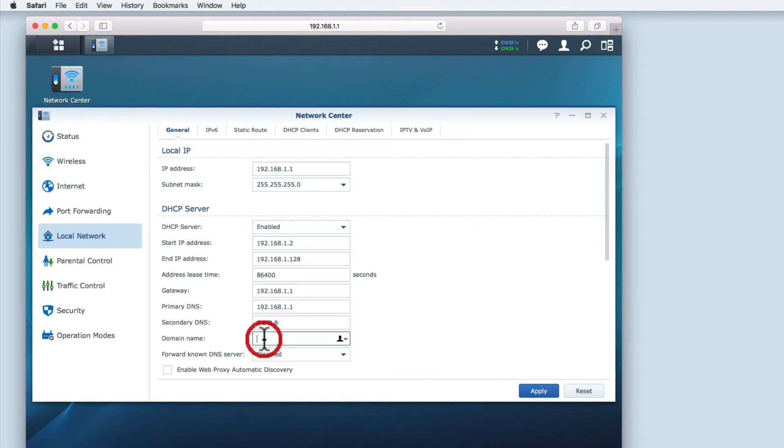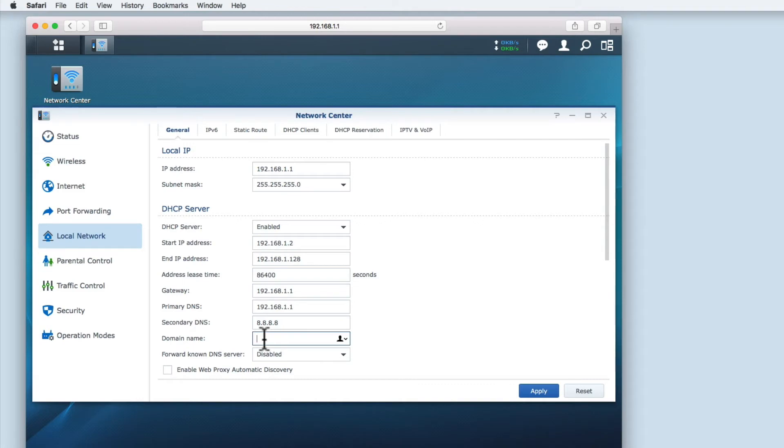Domain name is only really needed if your home network is running a domain. Running a domain is mostly done by businesses and hardcore computer enthusiasts. As most home networks are not that sophisticated we are going to ignore this option.